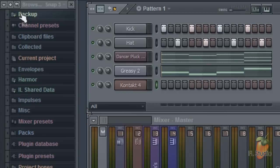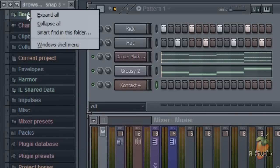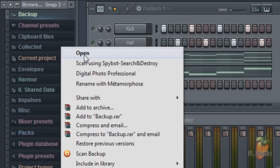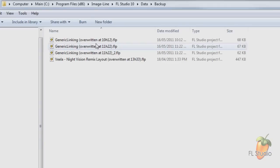Just right click something in the browser, like backup, and then select Windows shell menu, open, and you'll be dropped into the FL Studio installation folder.